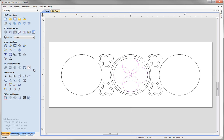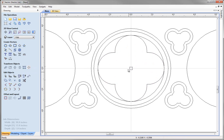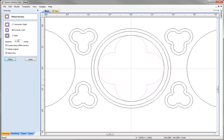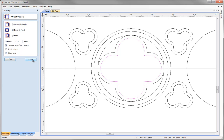With all four circles still selected, use the weld tool as before — this leaves an unwanted inner vector, so simply highlight it and press Delete. Next, select the quattrofoil outline and create an offset inwards by one quarter of an inch (0.25). Make sure create sharp offset corners is selected, then press offset and close.